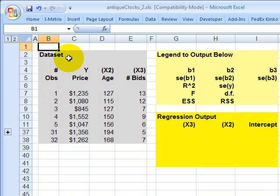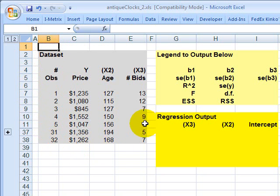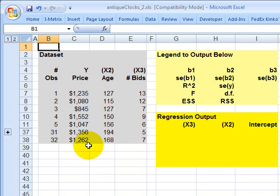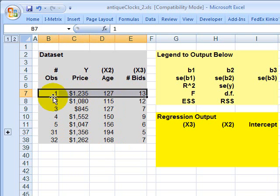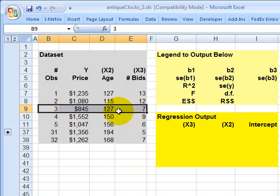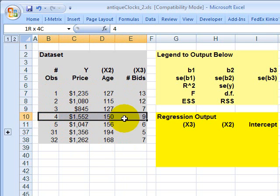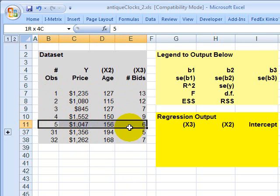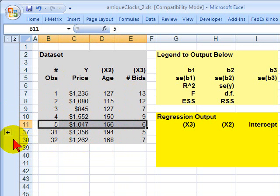To do that, I'm going to borrow the data set from Gujarati's Essentials of Econometrics. The data set is here in gray. It describes the data from a hypothetical antique clock auction, and I've got 32 observations in the data set, one for each row. I've just collapsed them in the middle to keep it manageable here.